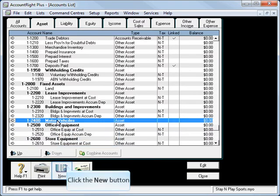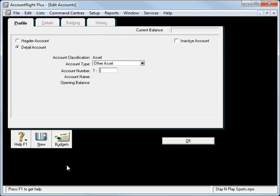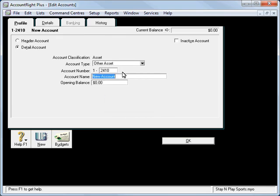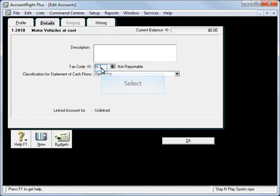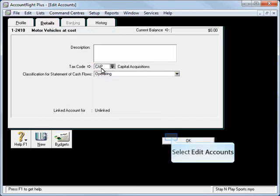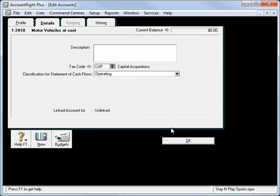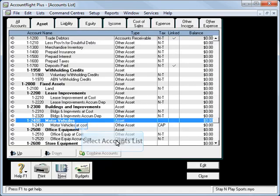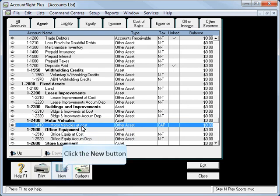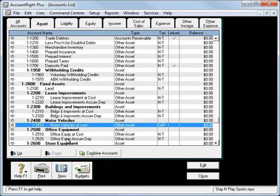2400 and we'll just add underneath it 2410 and we're going to call this one Motor Vehicles, which is the stock item, say it was a Commodore, you could even put in the registration or something. But we'll call it Motor Vehicles at Cost and as discussed later, we're going to set this as a capital item. So it's going to show as a capital purchase on our BAS. We'll hit OK there and you can see now we've got the Motor Vehicles at Cost and I'll just click New again.